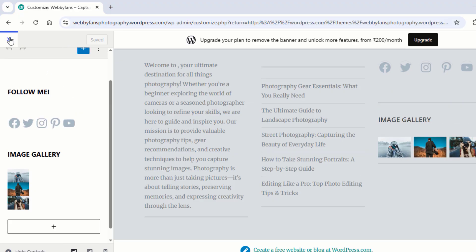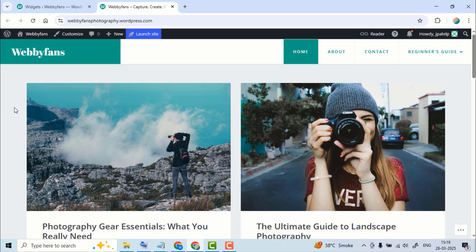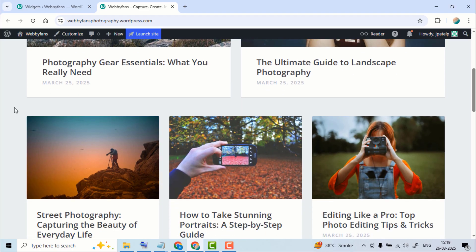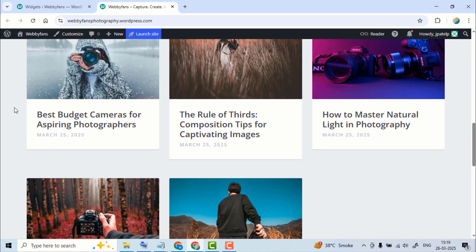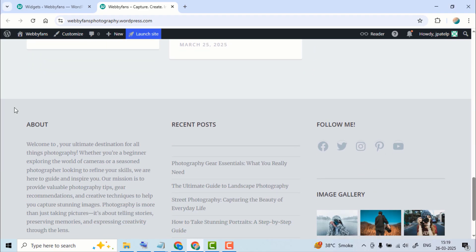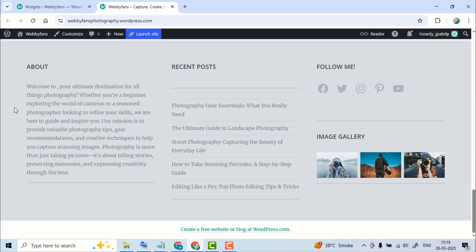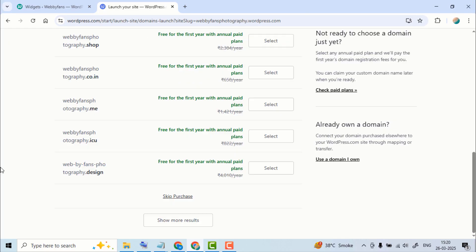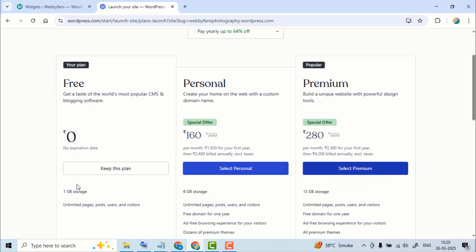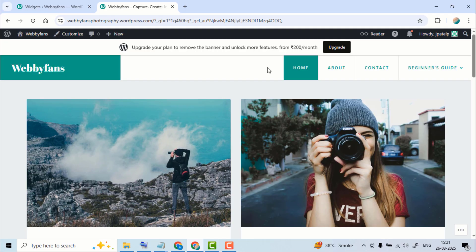Congrats! You've successfully created a free WordPress website. Click here to preview your site and see your hard work in action. If you're happy with how it looks and ready to go live, click Launch Site. Select Skip Purchase. Click Keep This Plan. Your site will be live shortly. Want to check out the demo site we built in this tutorial? I've dropped the link below.